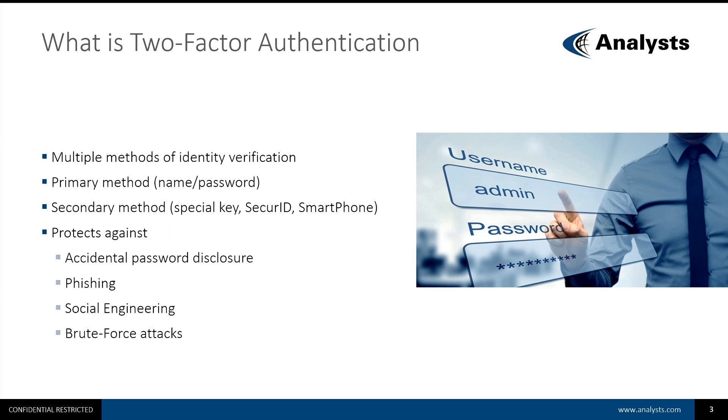What is Two-Factor Authentication? It's a way for your company to implement multiple methods of identity verification.